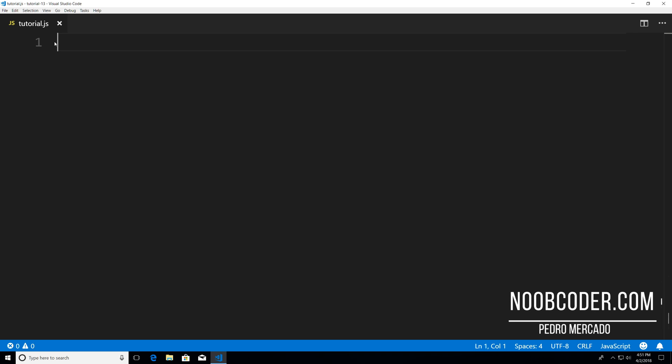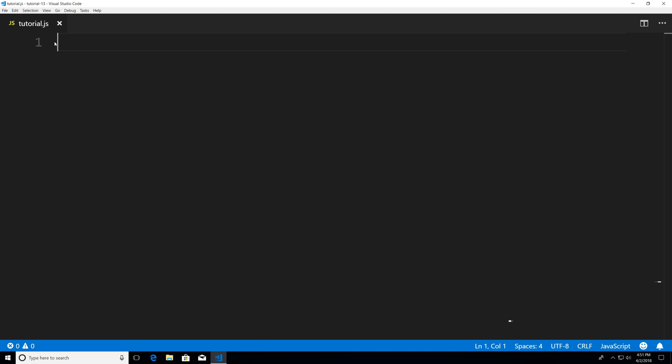Hey, what's up guys? It's Pedro here from Noobcoder.com and in this tutorial we're gonna be talking about the increment and decrement pre and post operators.